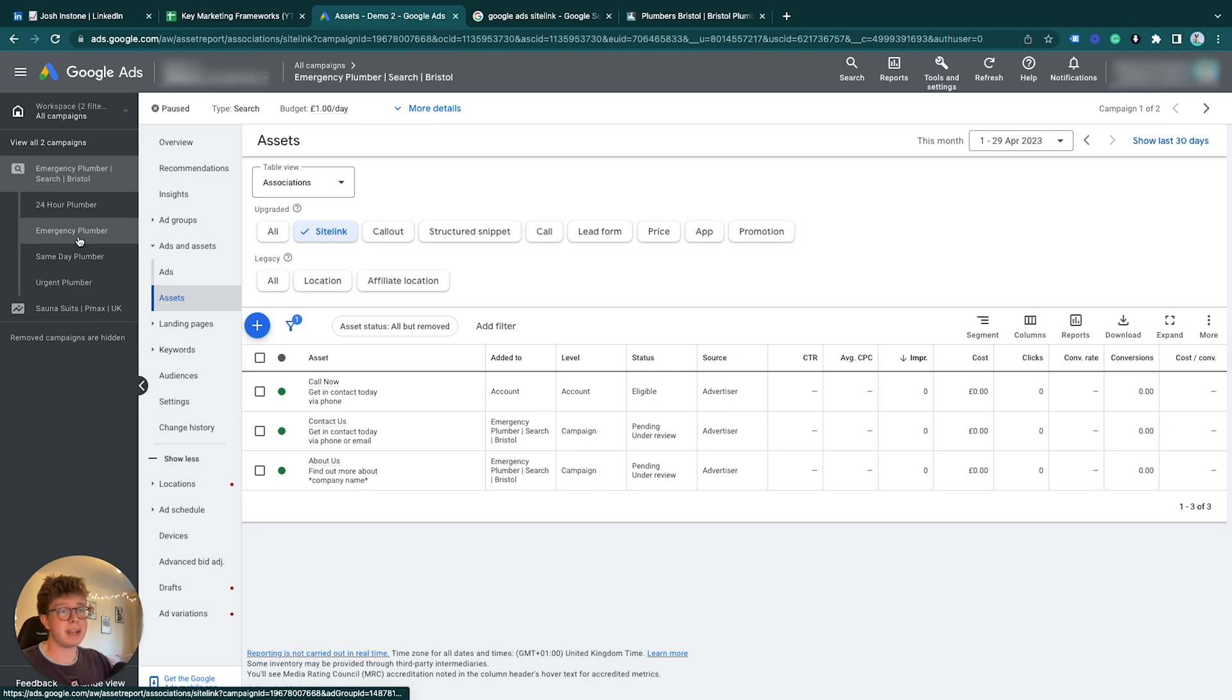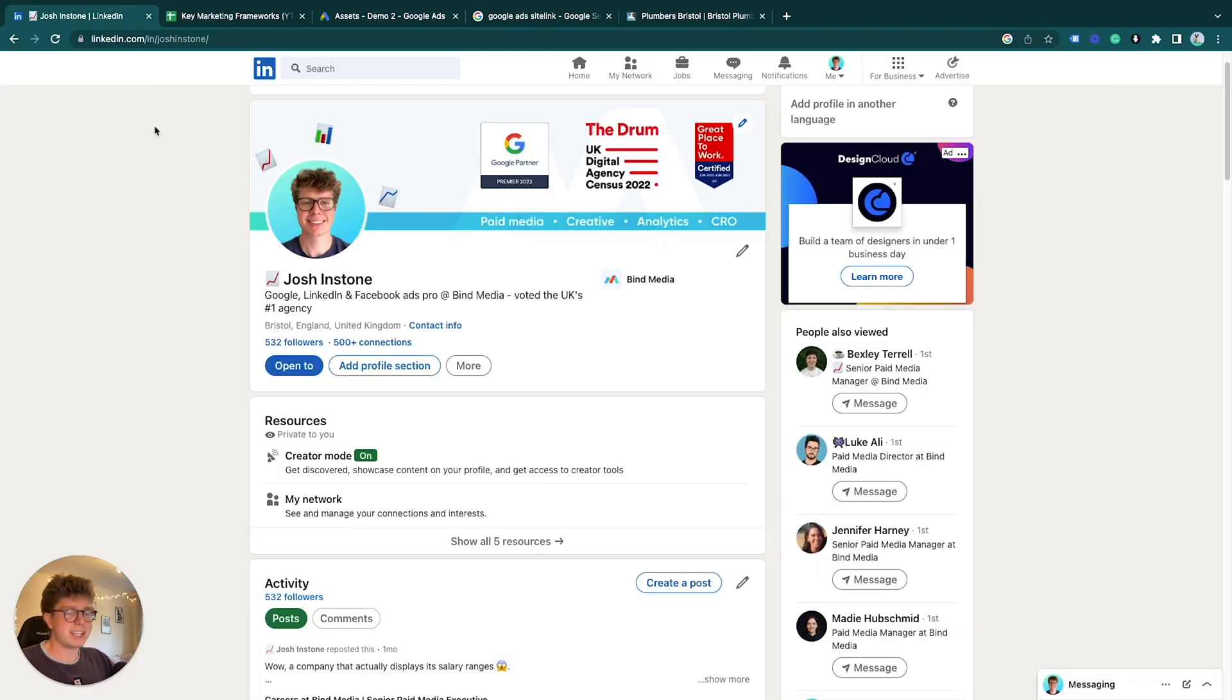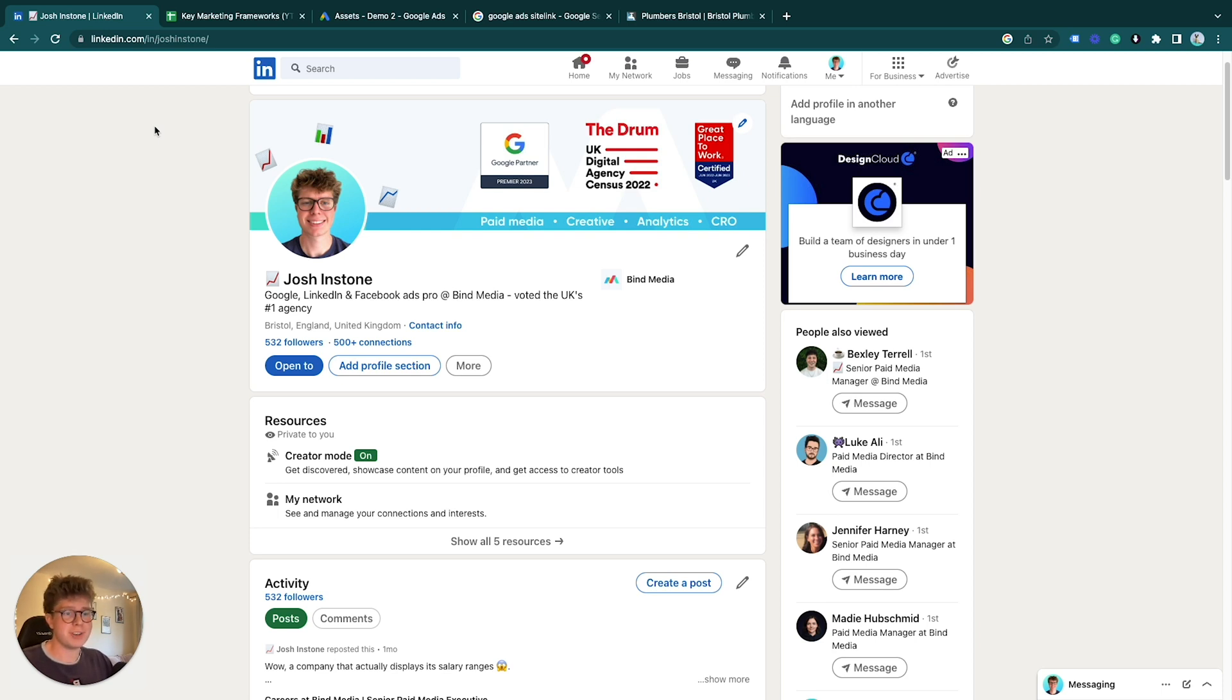Okay guys, I hope that was useful. If you would like to connect to me on LinkedIn I would love that. Feel free to reach out to me with any questions you have and say you came from YouTube. That'd be really nice.